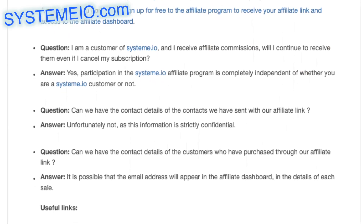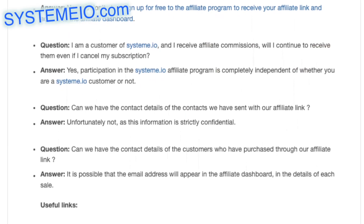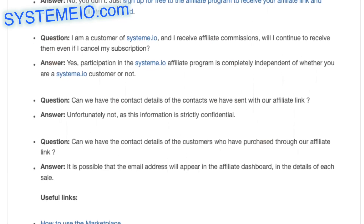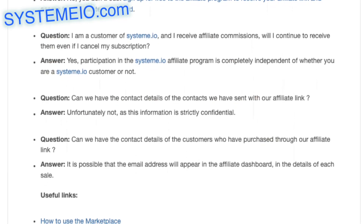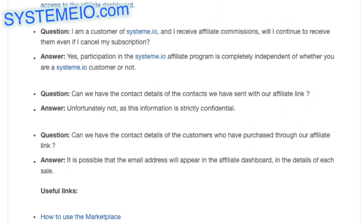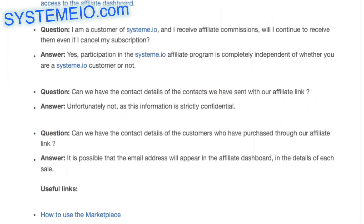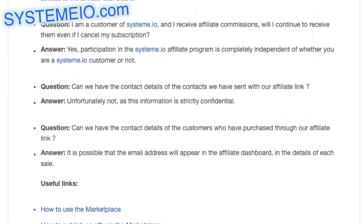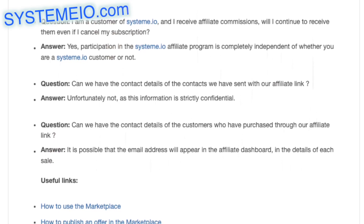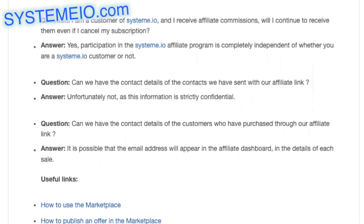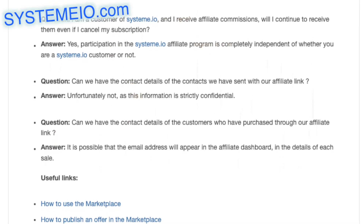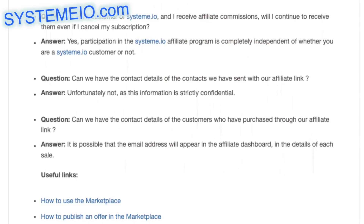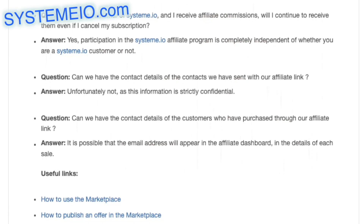Question: can we have the contact details of the contacts we have sent with our affiliate link? Answer: unfortunately not, as this information is strictly confidential. Question: can we have the contact details of the customers who have purchased through our affiliate link? Answer: it is possible that the email address will appear in the affiliate dashboard, in the details of each sale.